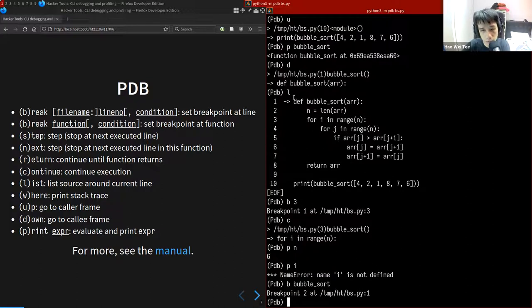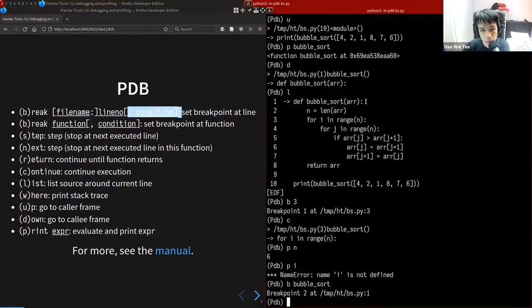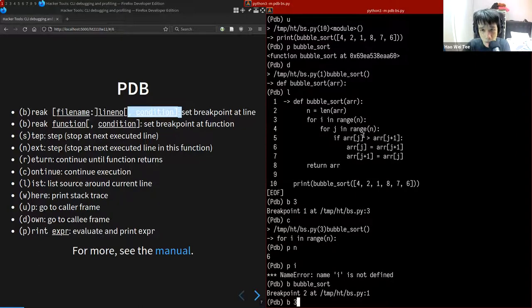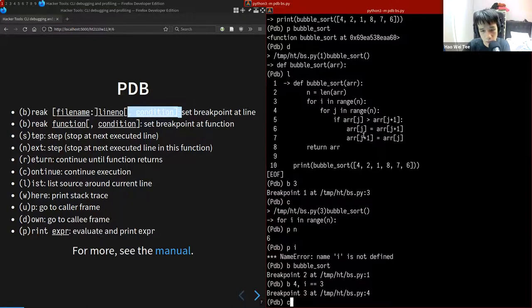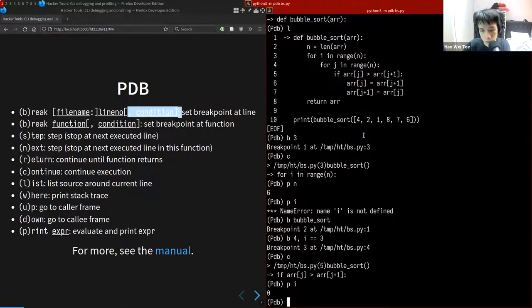You can also set a conditional breakpoint. For example, you can break on line 4 only when `i` equals 3, and the debugger will only stop there when that condition is met.